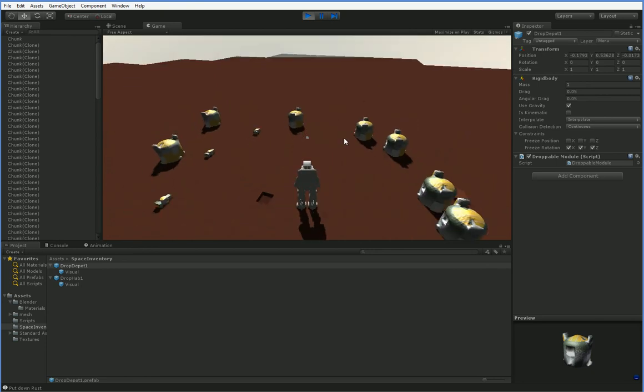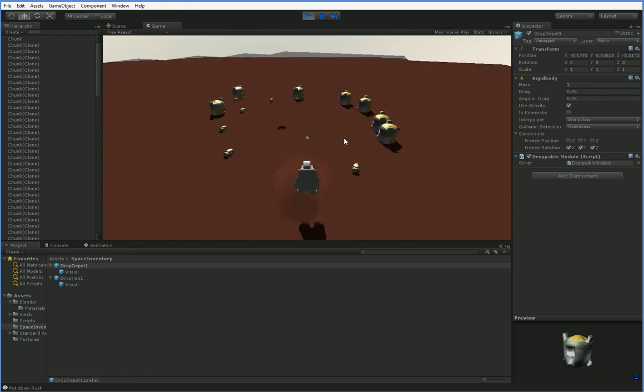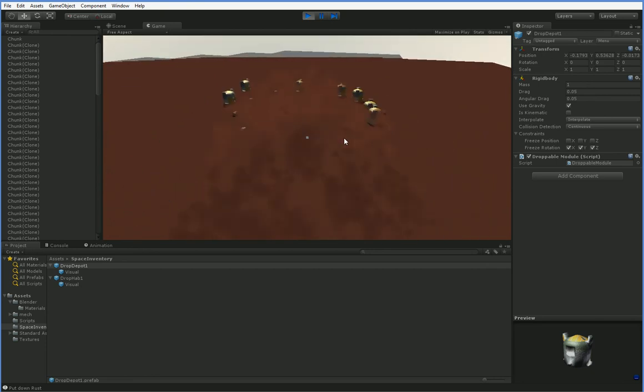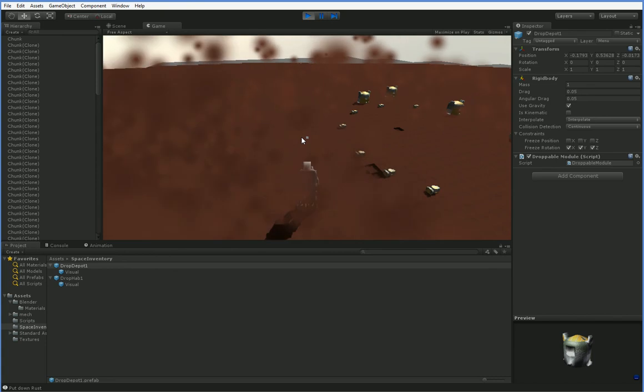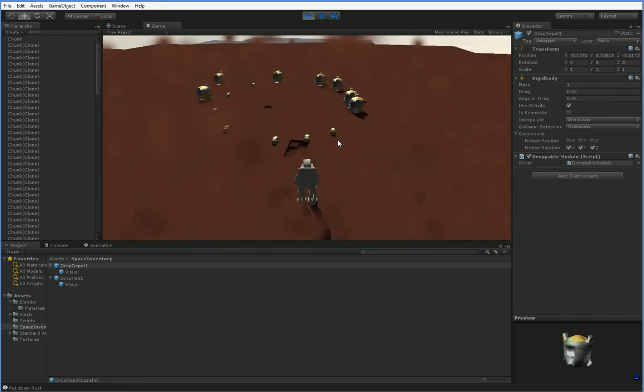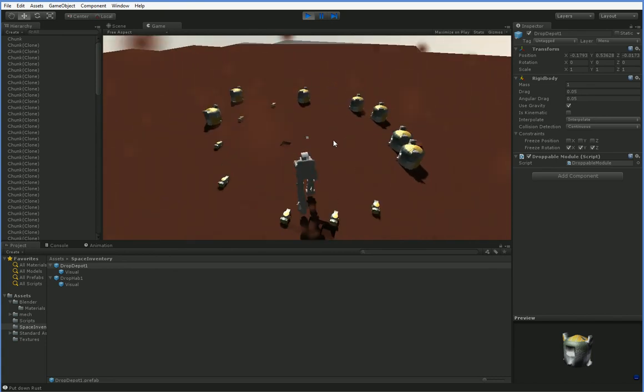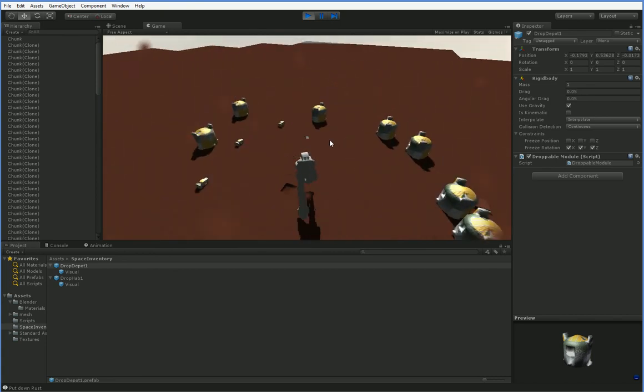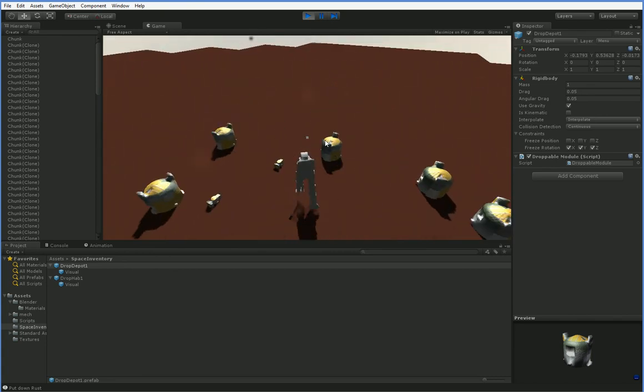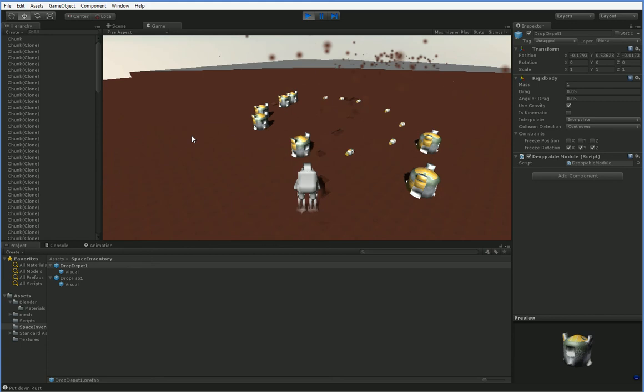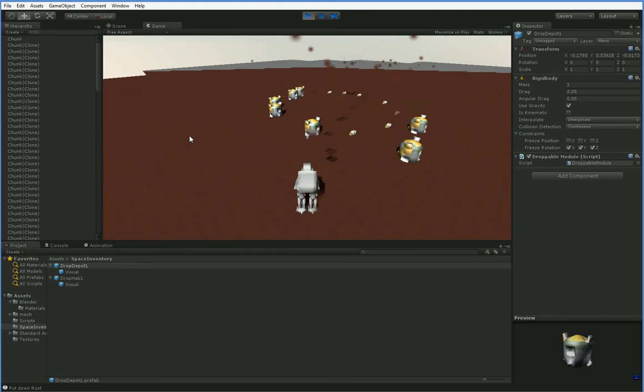So there you go. You have an inventory. Now, this is a really crappy inventory. So in the next episode, we're going to refine it a lot. Actually, we're probably going to spend the next two or three episodes refining it, and then we're going to move into the crafting system.